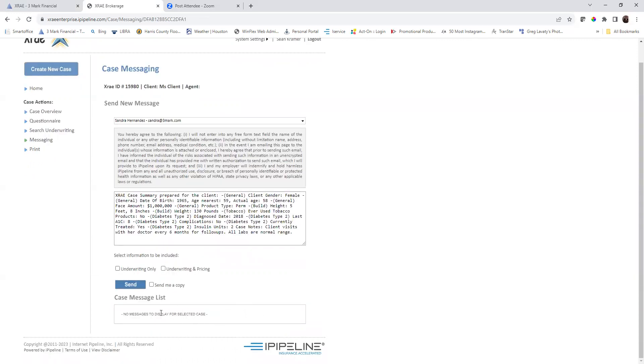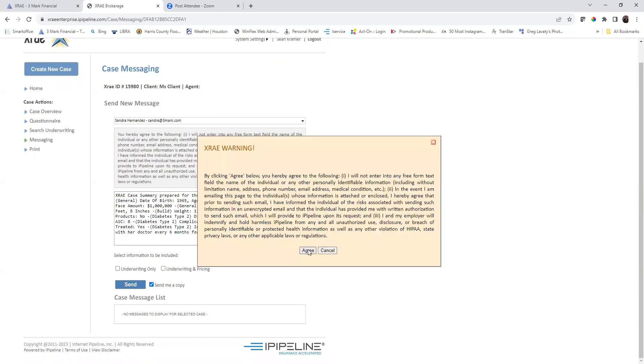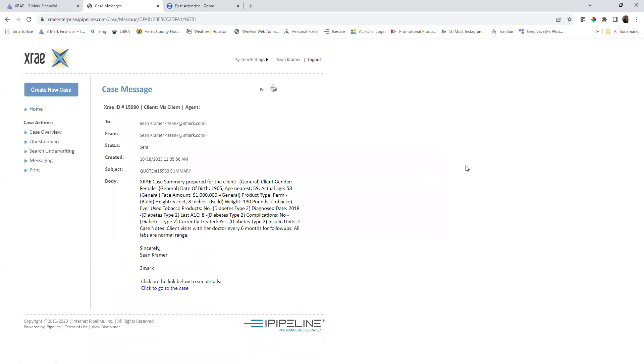I will basically say send me a copy. Then I can put some information there if I need to and click send. Agree. That goes off to your case manager.